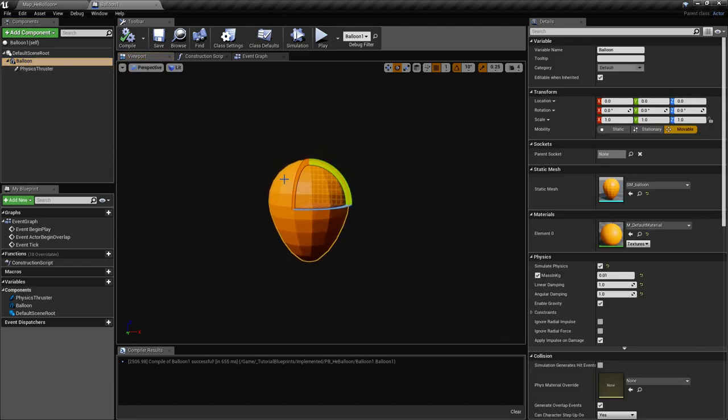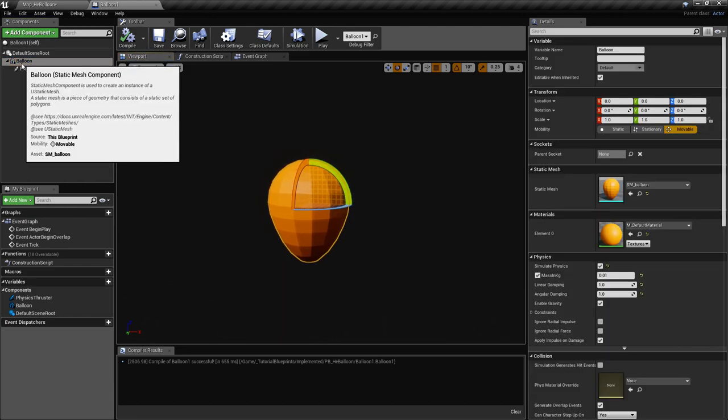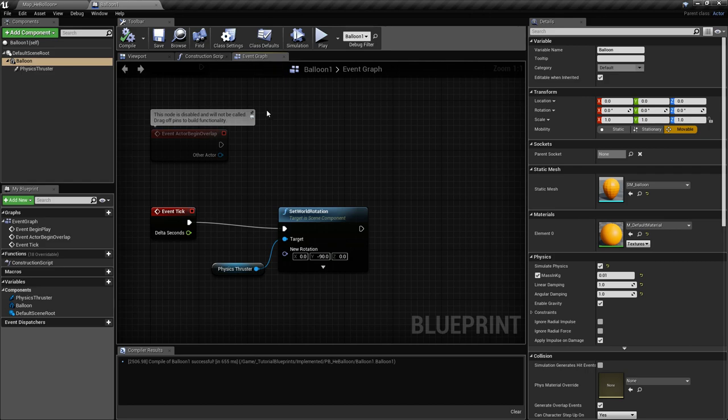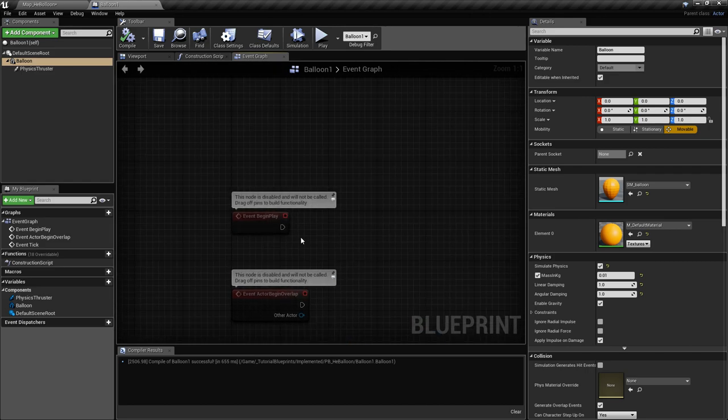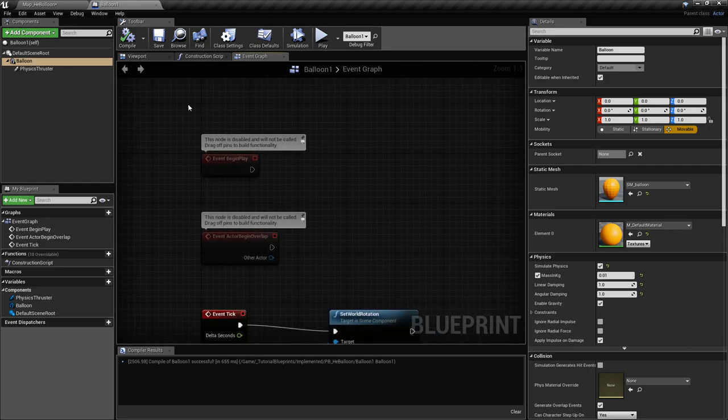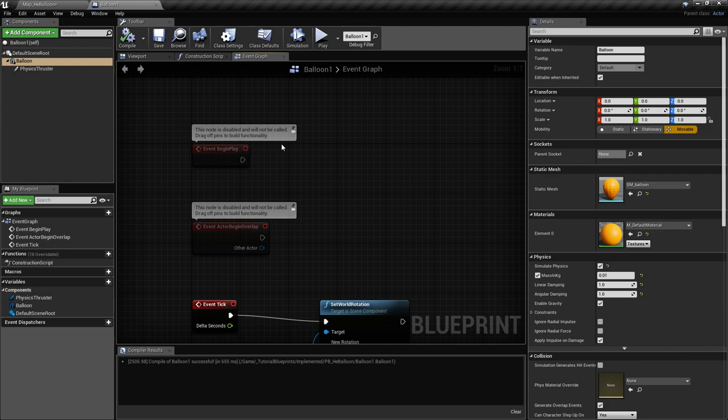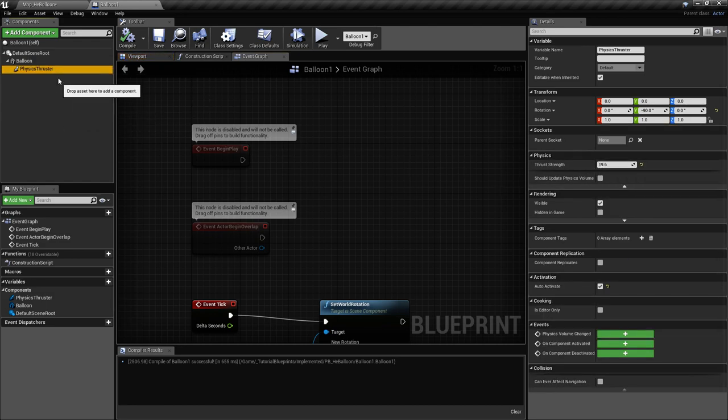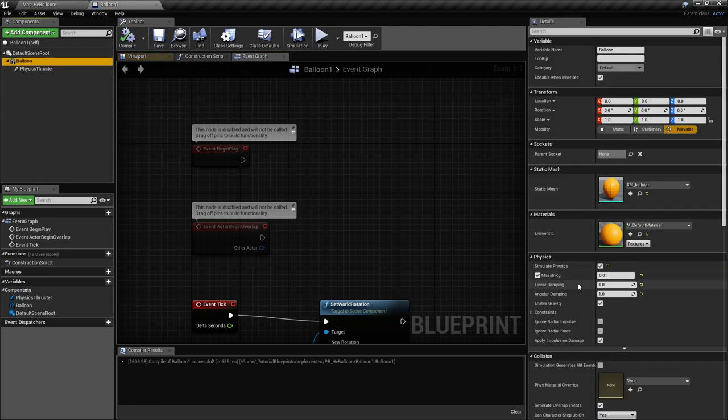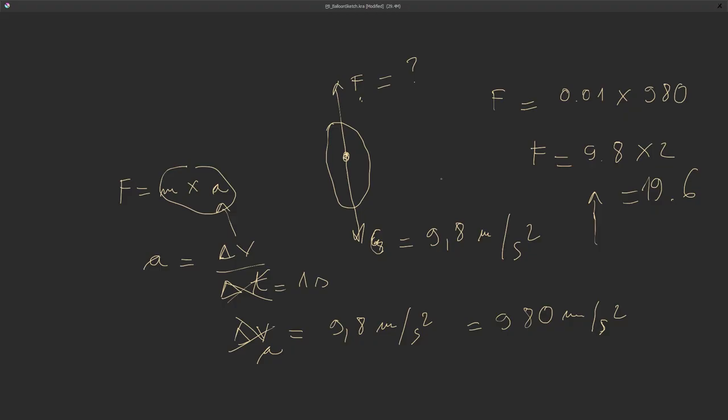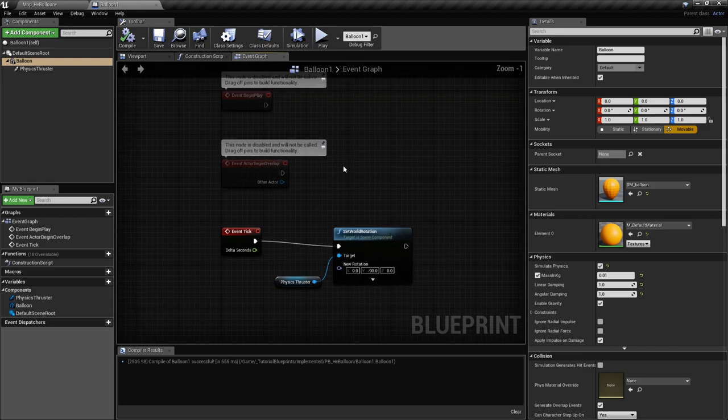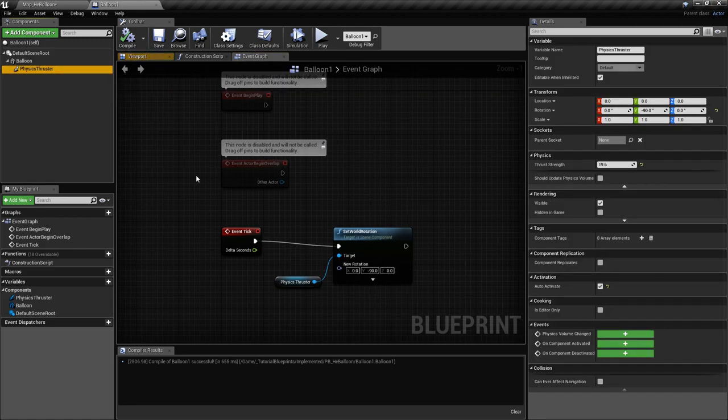If you do this with a general object and you have different objects with different masses, you're going to have to go into the blueprint. In the event begin play, you're going to have to recalculate the thrust strength in relation to your mass, like I did right here. This is for the strength of the thruster.